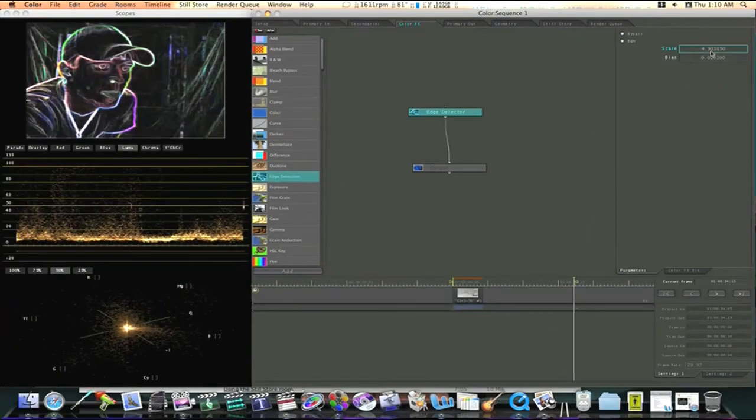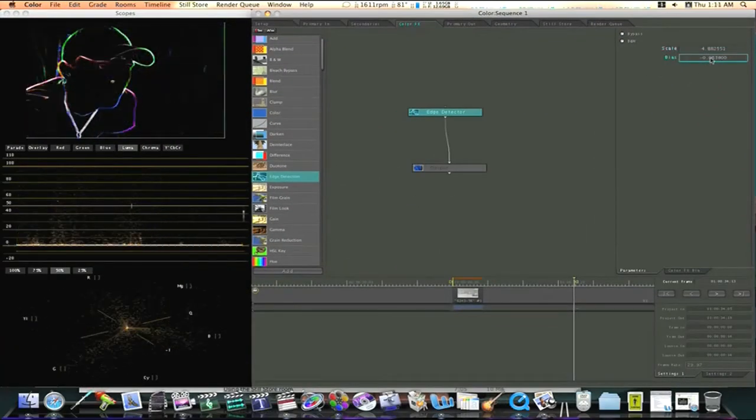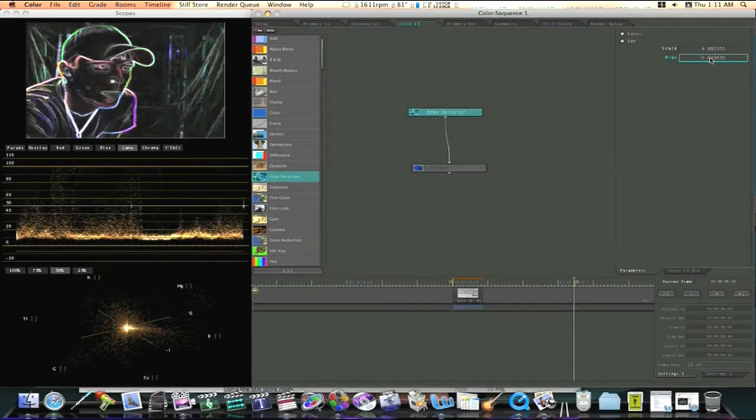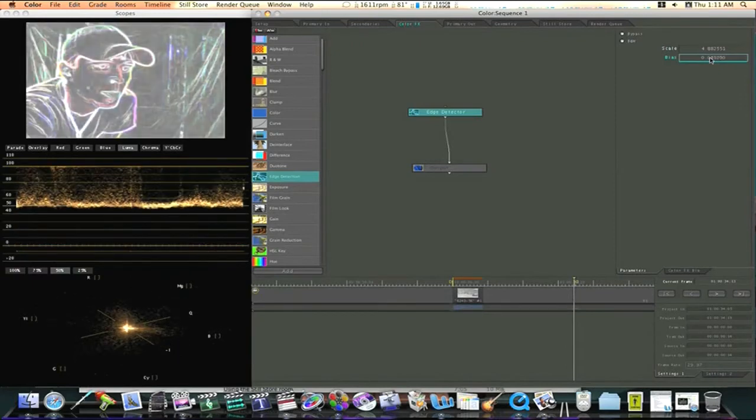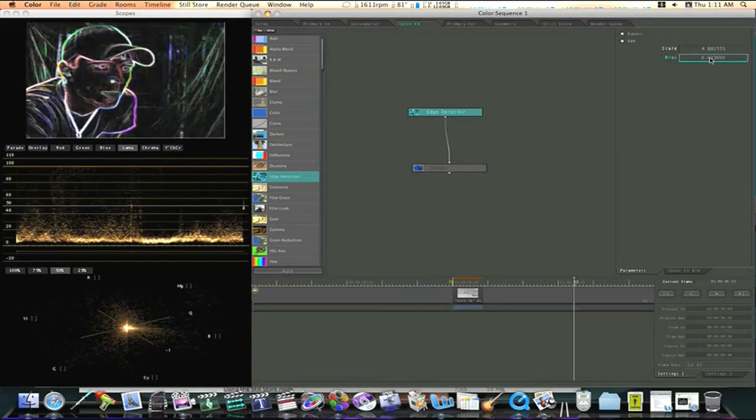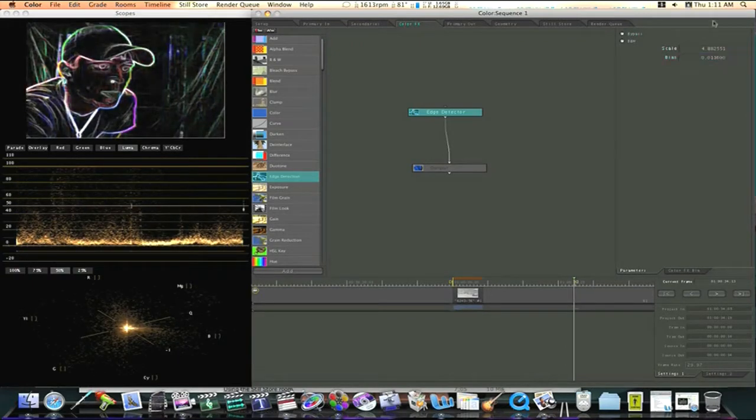As you can see as I scroll the bias it gets darker and it gets lighter. This is just where you make adjustments to your effect.